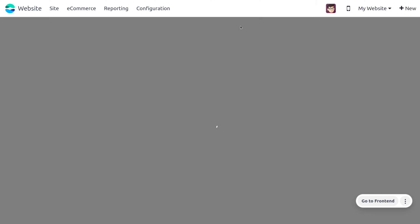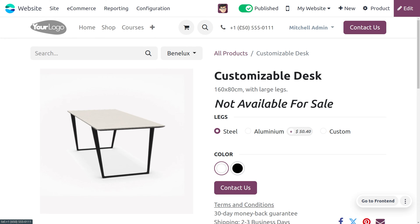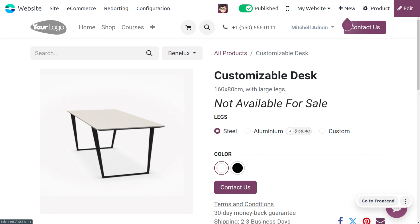Let's move on to the website. Here you can see that this product is no longer available for sale because we haven't set the price of the product.